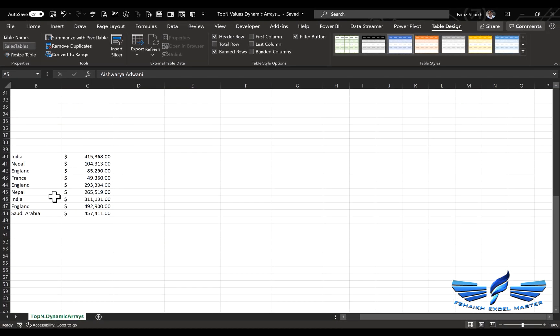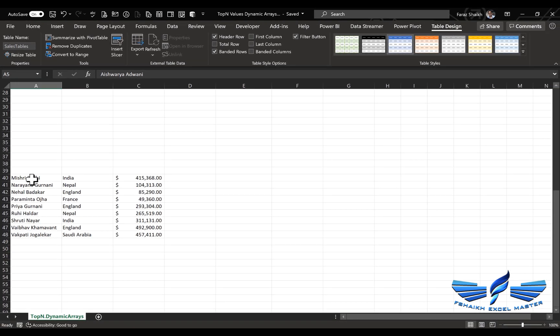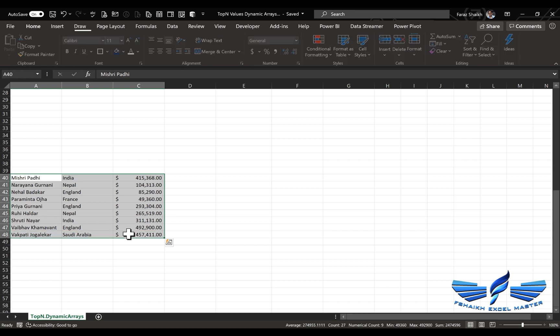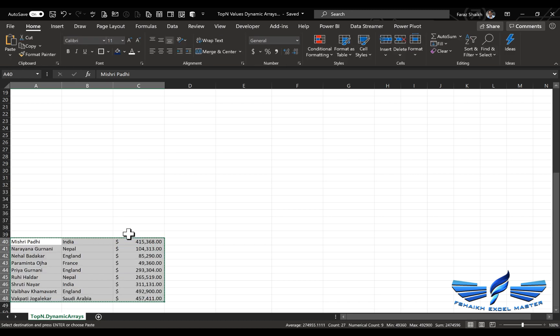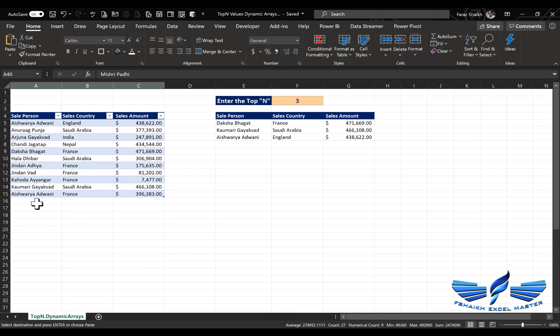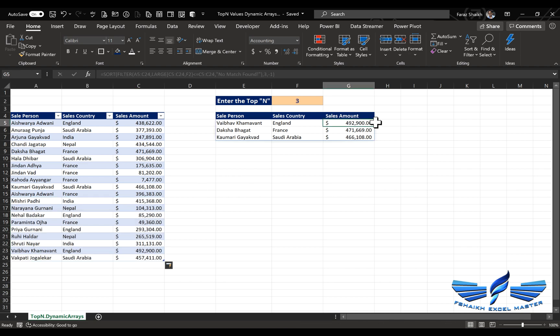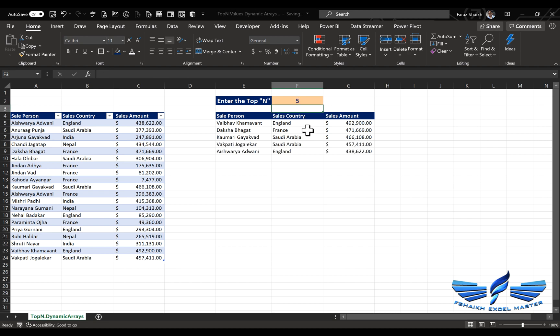Let's add new data to the dataset — Ctrl+X, and now just watch, Ctrl+V. These are the top three salespersons for their respective countries. Now let's change the value to 5 — wow, that looks cool!